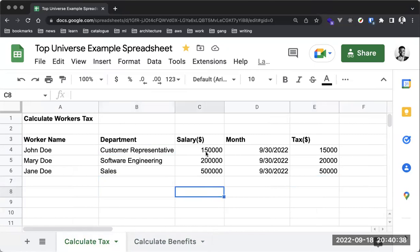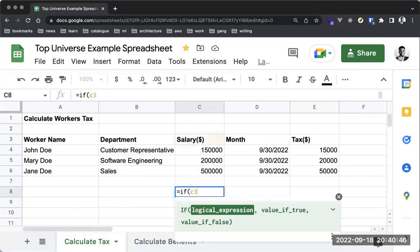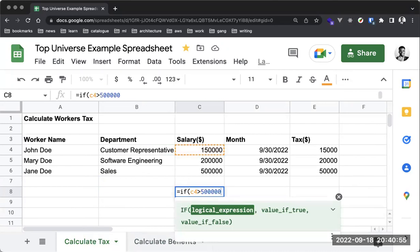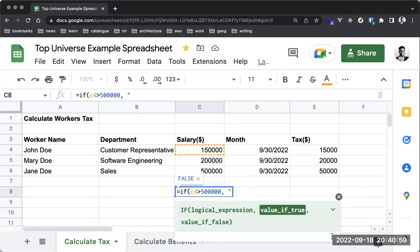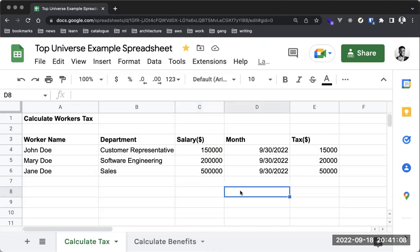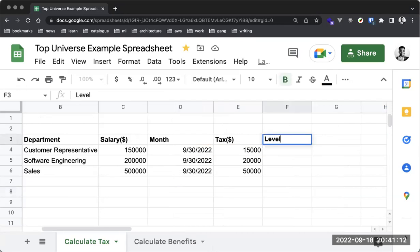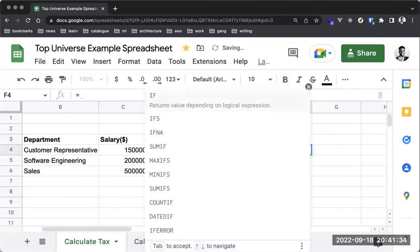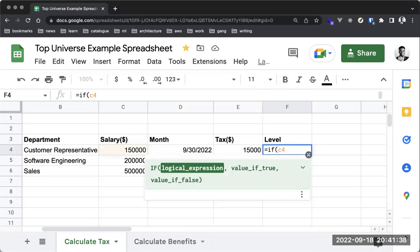For example, I can check if an item is greater than a specific value. Let's say in this company, if your salary is above 150,000 you are Level 2, if below 150,000 you are Level 1. We can do that with a simple IF formula: if C4 is greater than 150,000, then give us L2, else give us L1.